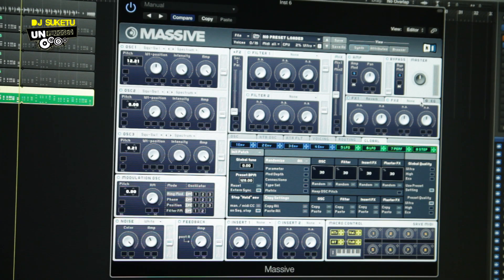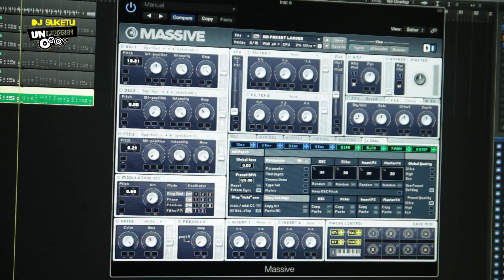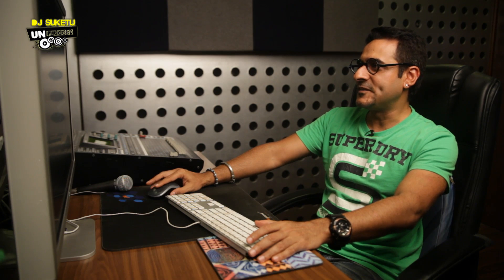Next, go to Effects 2 — it's already activated with the blue light. Go down to Chorus. Just like in the ES2, we're going to add chorus to give it a few more layers. Get the wetness up a little bit, reduce the depth slightly, maybe give it a little more rate, and let's hear how this sounds.